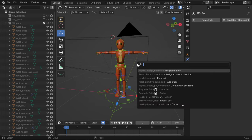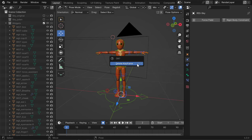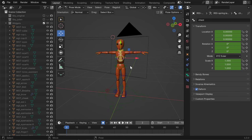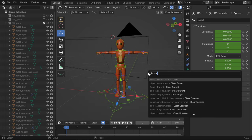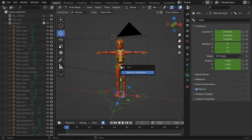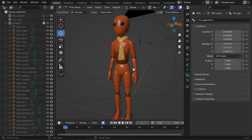Select everything and clear the keyframes — it's called 'Clear Keyframes' — so now he just remains in whatever pose that is. We'll work with this.